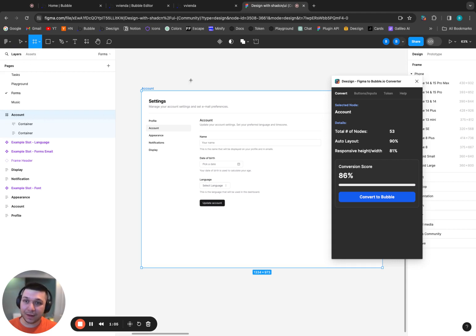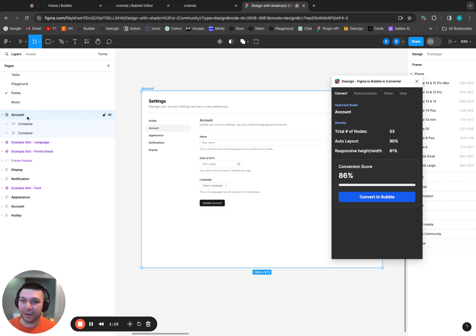That doesn't use auto layout. So when you click convert, this will convert this group to be a fixed container size, not a row, not a column.